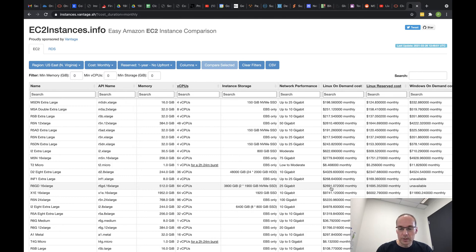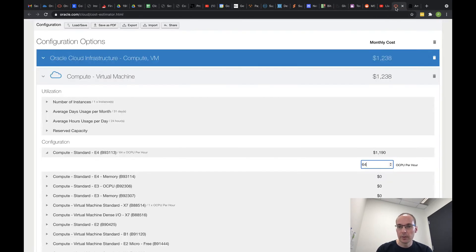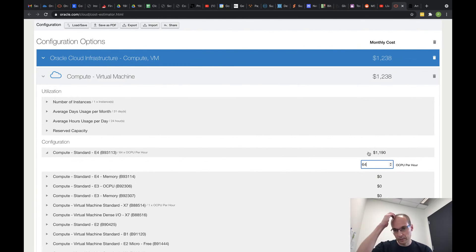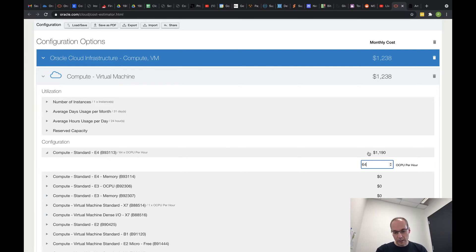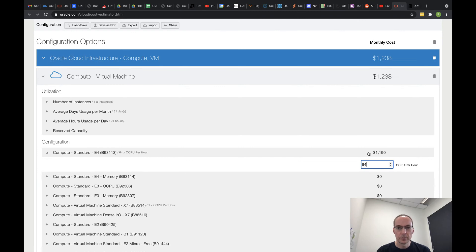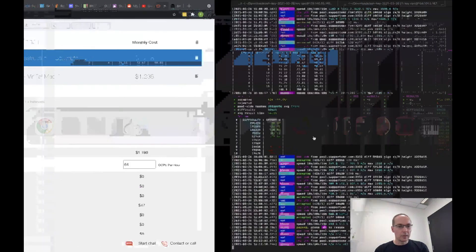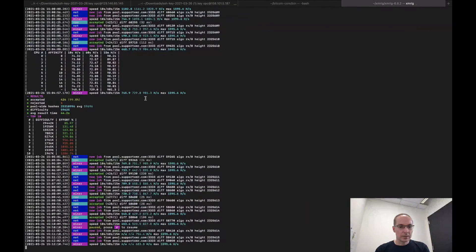$2700 at Amazon a month. $1190 at Oracle a month. So yeah, I'm going with Oracle if I want compute power and I want AMD EPIC. I'm going with Oracle for sure. So anyway, I thought that was kind of nice, it was a fun test.